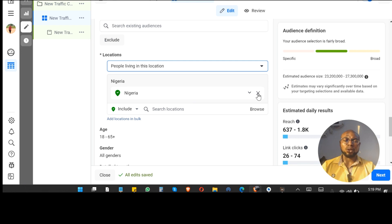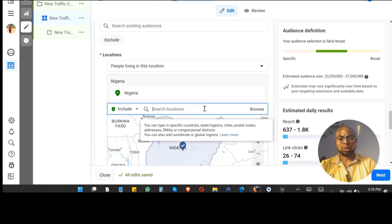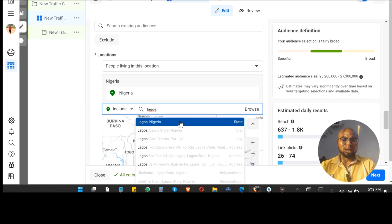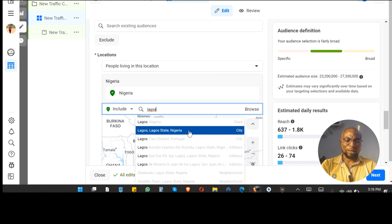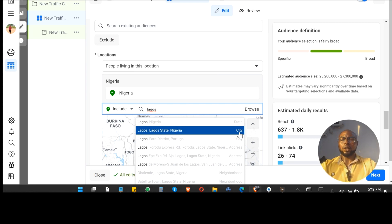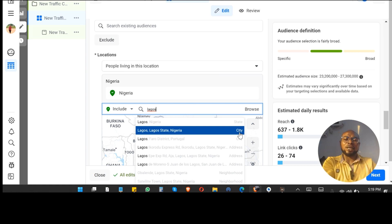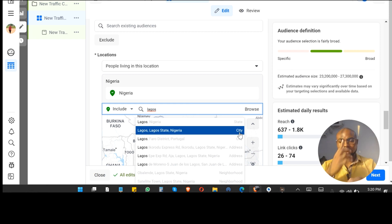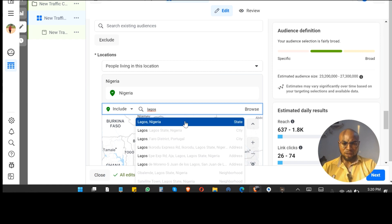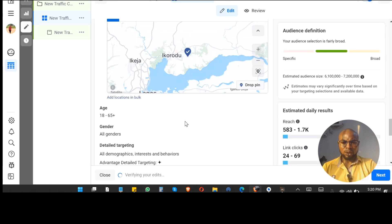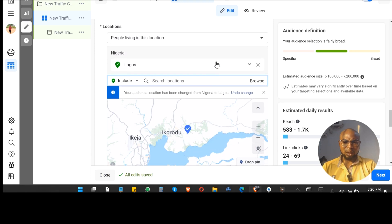If you are limited by stock or for other reasons you can't deliver all over Nigeria, go ahead and choose specific areas. For example, Lagos Nigeria as a state covers a wider area including neighboring states, while Lagos Lagos State Nigeria as a city is the core of Lagos and won't go beyond its borders. I'll choose Lagos Nigeria which is the state and show you what it looks like.